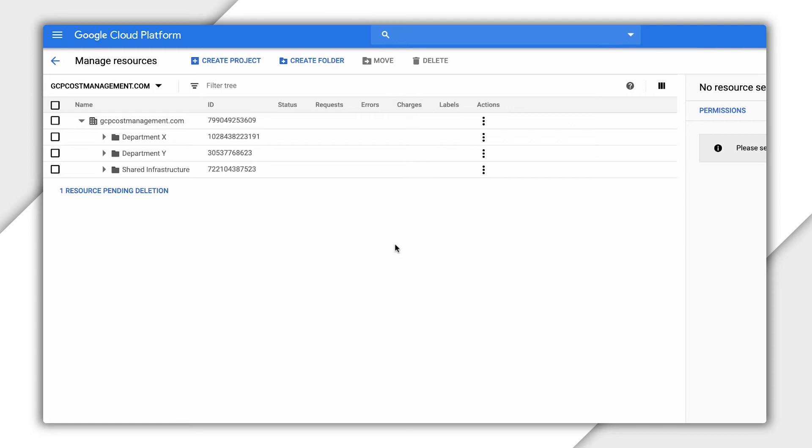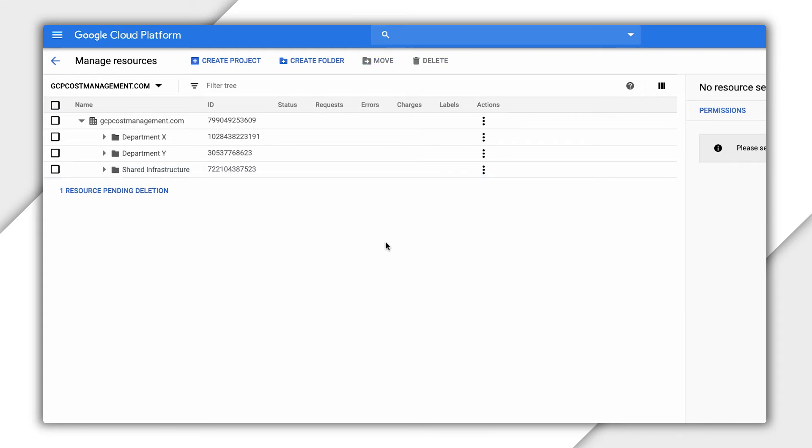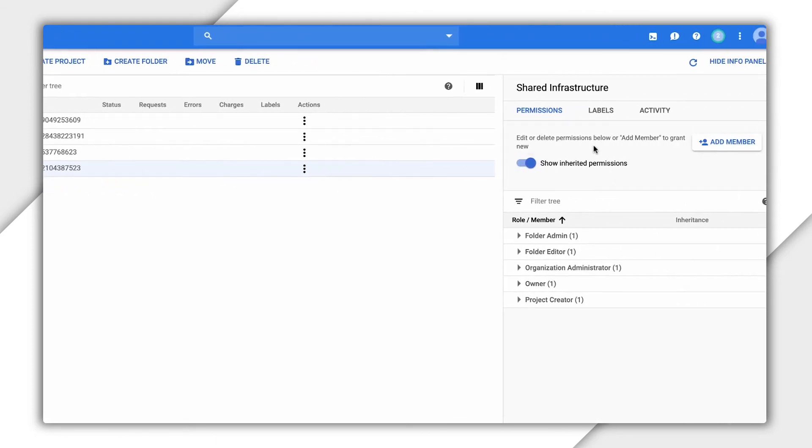We can also manage permissions on the right-hand side for the organization, folders, and projects. Since we've just created a new folder for our shared infrastructure team, let's make sure they have project creator access to this new folder. We can select the folder and click Add Member.